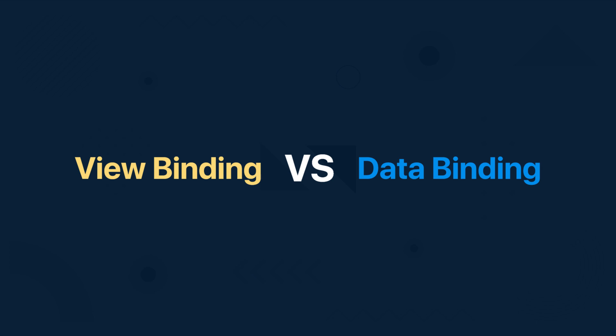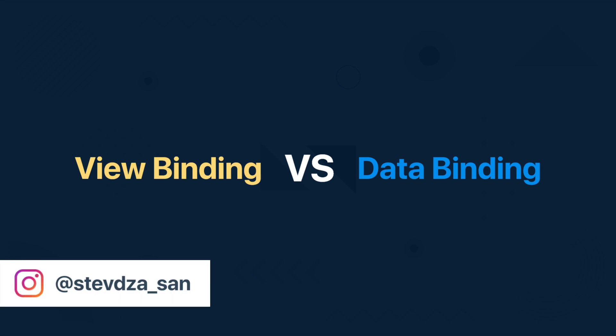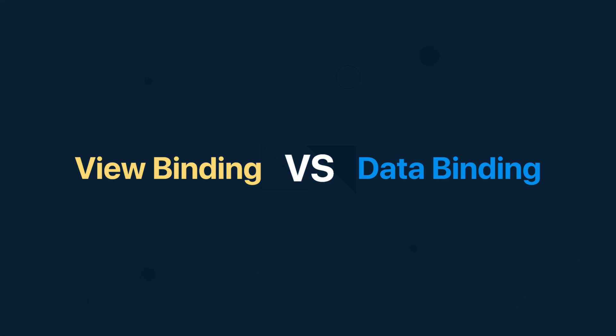Hello there and welcome back to my new video. In this video I'm going to explain the main difference between view binding and data binding library.